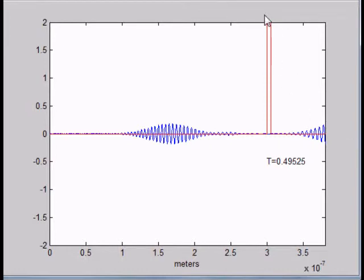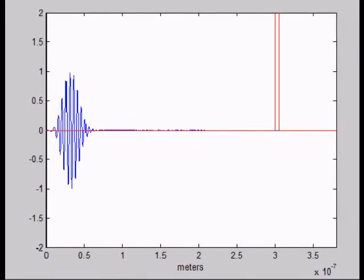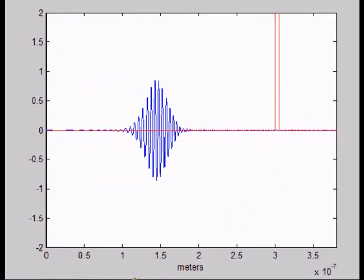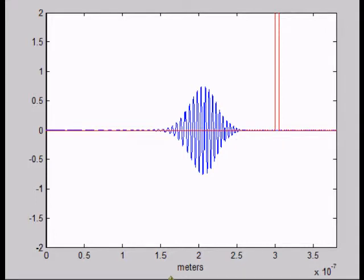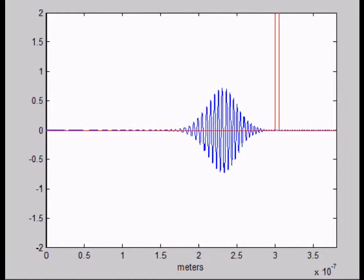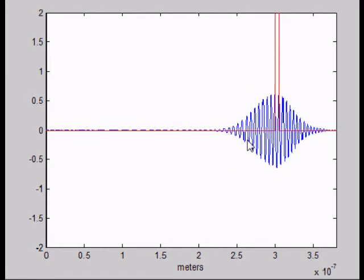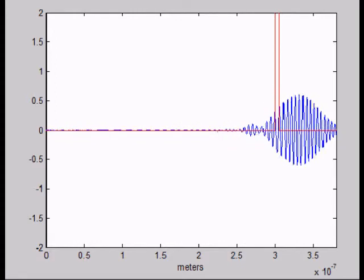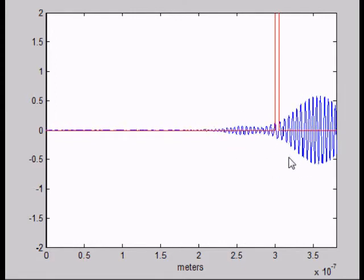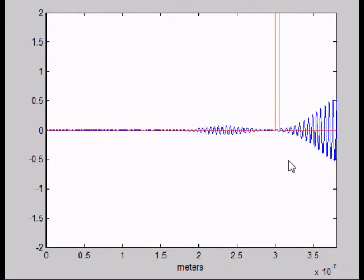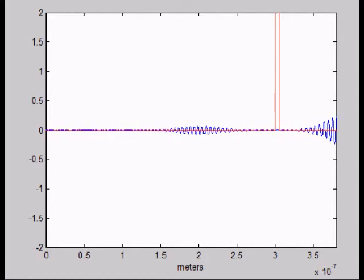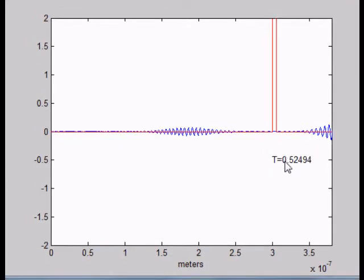Now we're going to take the barrier to half its size and see what happens. We're going to watch the same wave interact with the barrier at half its size — I'll speed it up to where it hits the barrier and then watch. You're going to see a lot more transmission and a lot less reflection. And just like that, you can see the transmission coefficient shows a lot more of the wave has transmitted through.